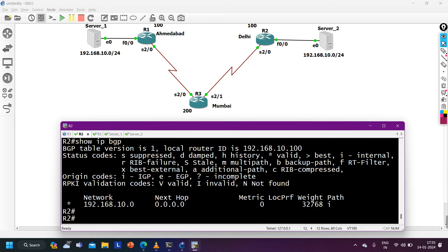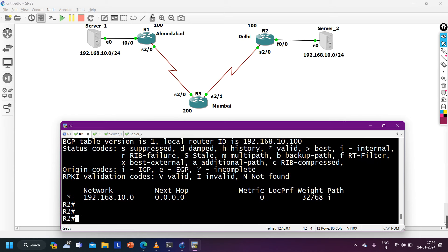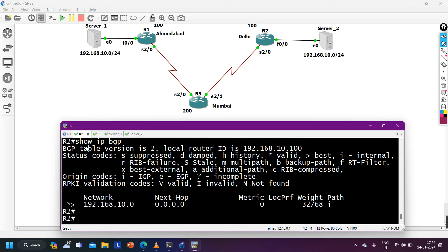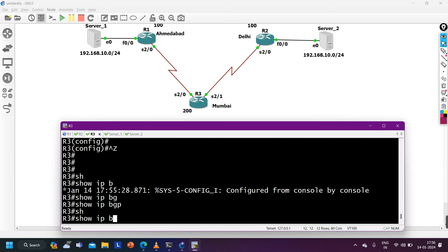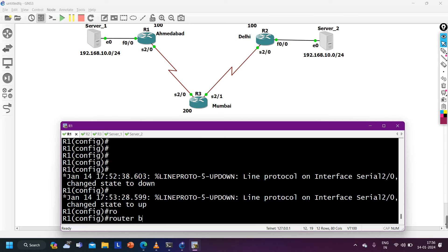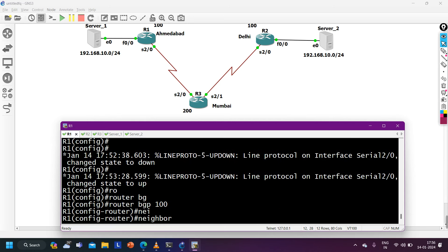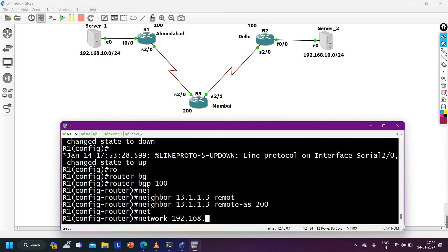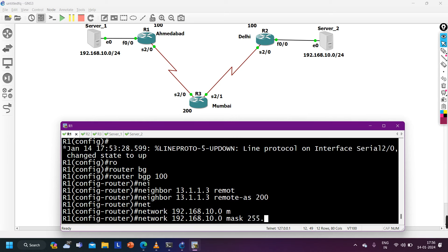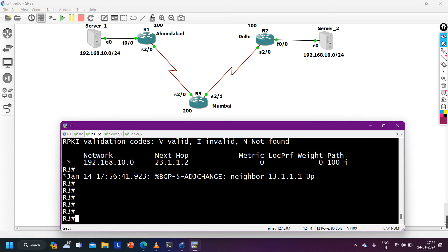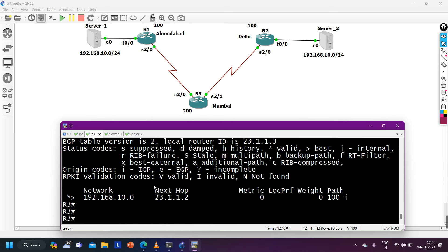Checking 'show ip bgp' — the prefix is now best on Router 2. On Router 3, checking 'show ip bgp' — we have the network via 23.1.1.2. Now configuring BGP on Router 1: router bgp 100, neighbor 13.1.1.3 remote-as 200, and advertising network 192.168.10.0 mask 255.255.255.0. Router 1 will also advertise this network to Router 3 (Mumbai location).